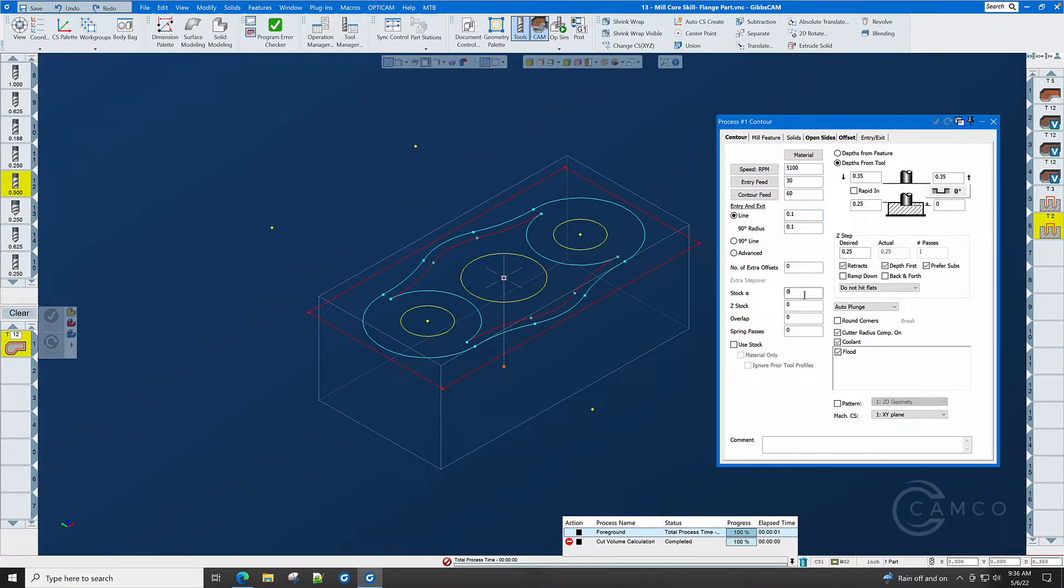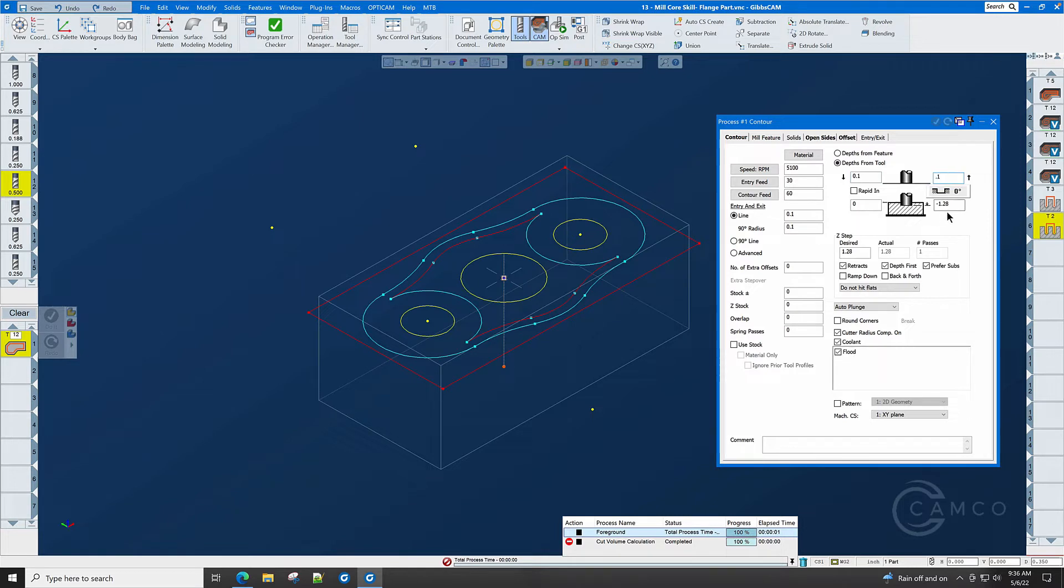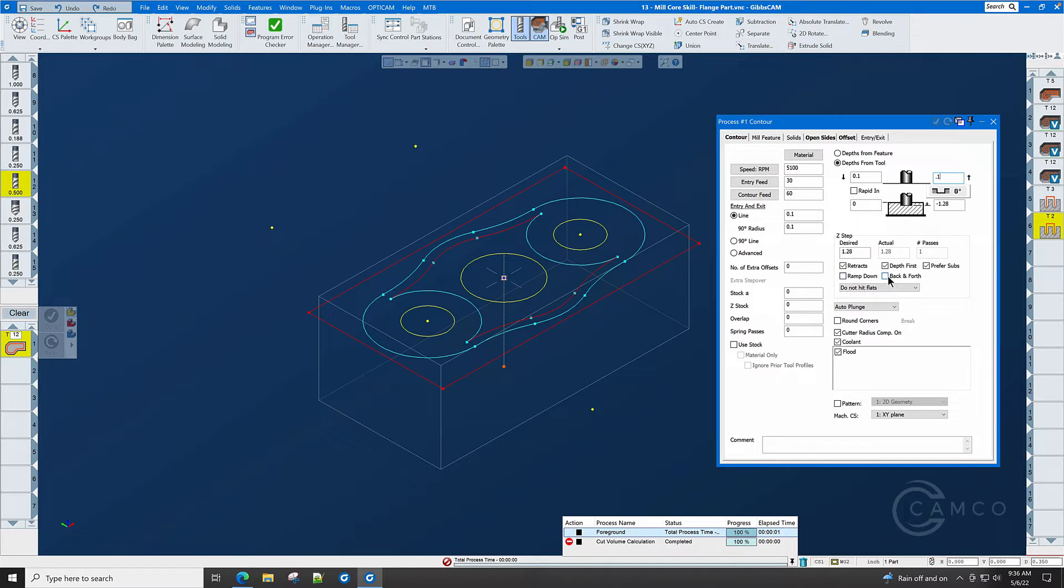We're not going to leave any stock. We're going to cut the outside of the part in one pass. The top of the toolpath is zero. The bottom of the toolpath is minus 1.28, and we can set our entry and exit clearance planes to 0.1 and 0.1. Retract, yes. Depth first, yes. Prefer subs, doesn't matter. Ramp down, no. Back and forth, no.